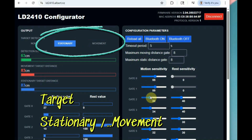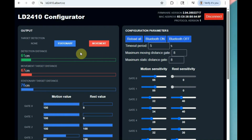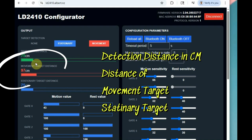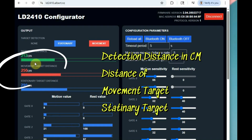On the top left you can see the output for stationary as well as moving targets. The orange button blinks when there is movement, and the blue button indicates a stationary human detection. The green bar shows detection distance in centimeters, the orange bar shows the moving target, and the blue bar shows the stationary target.